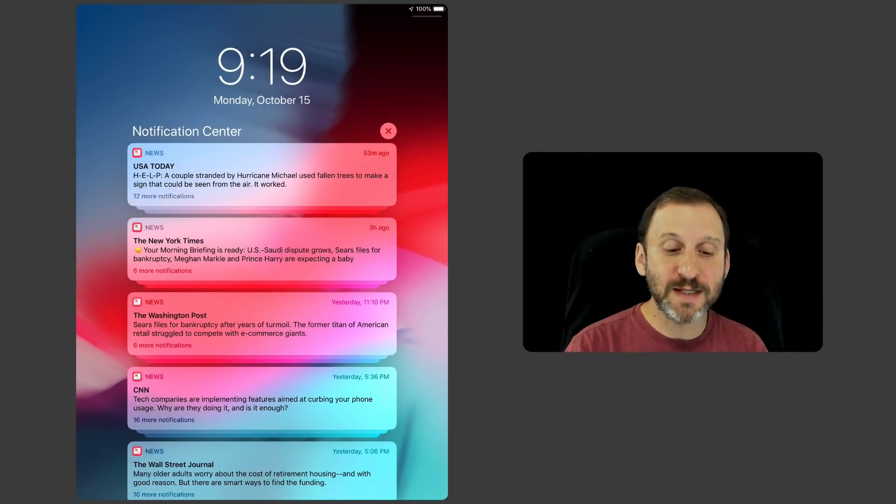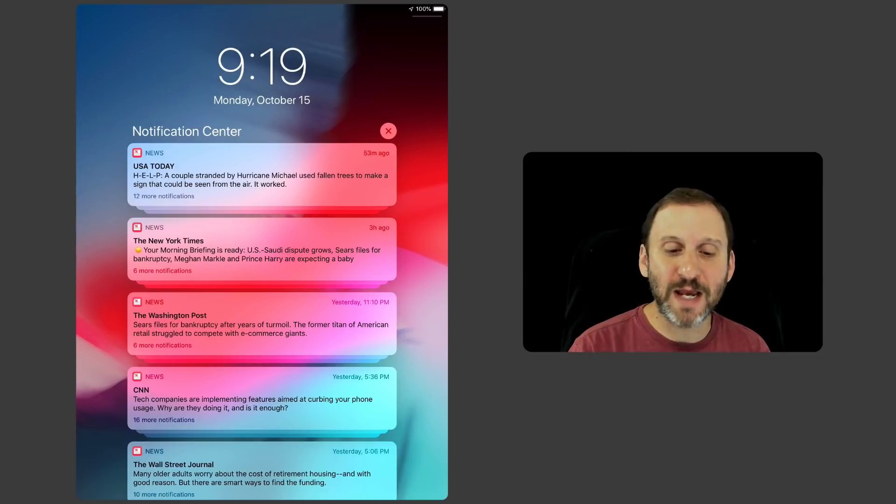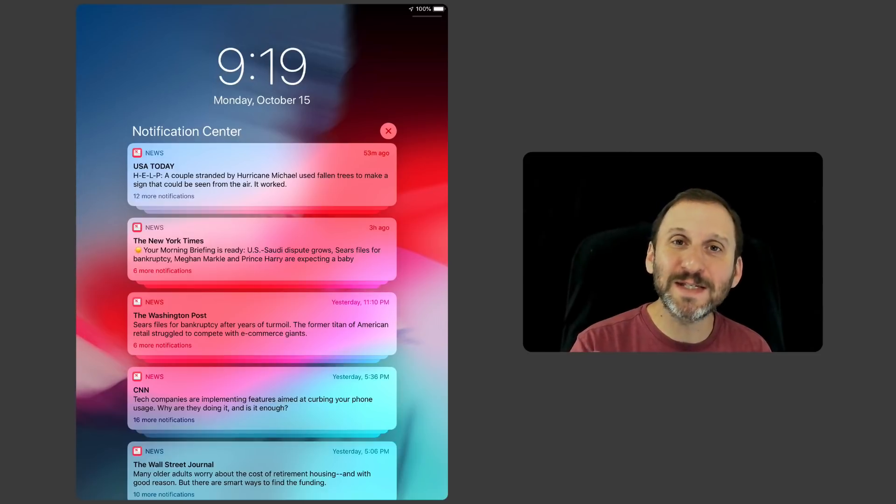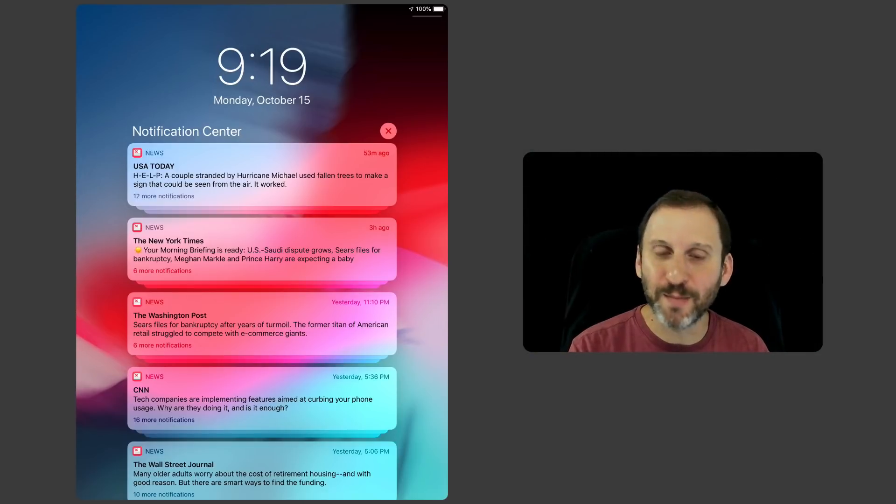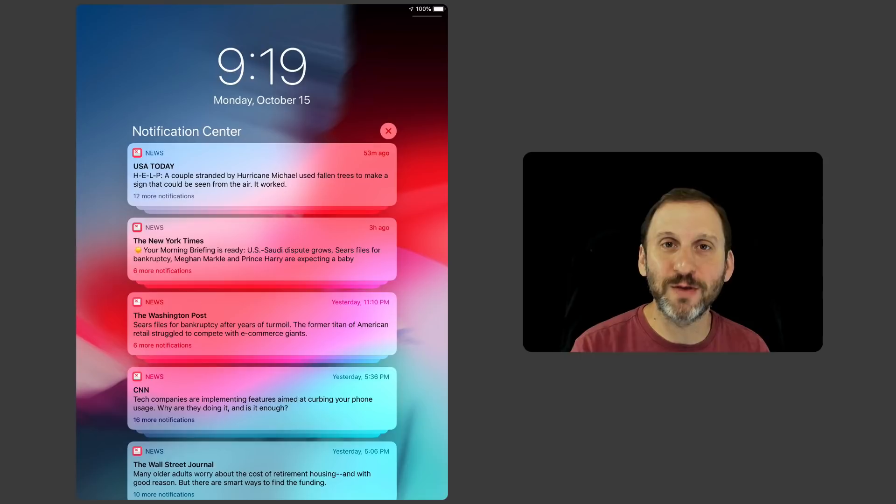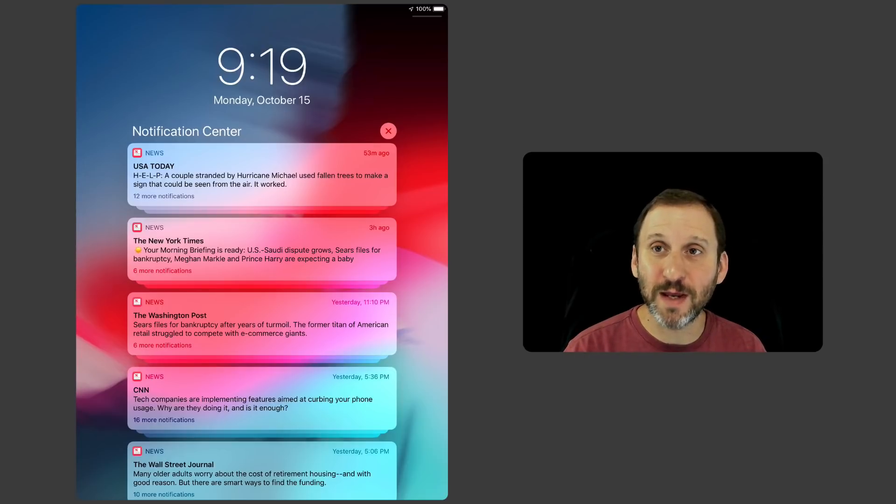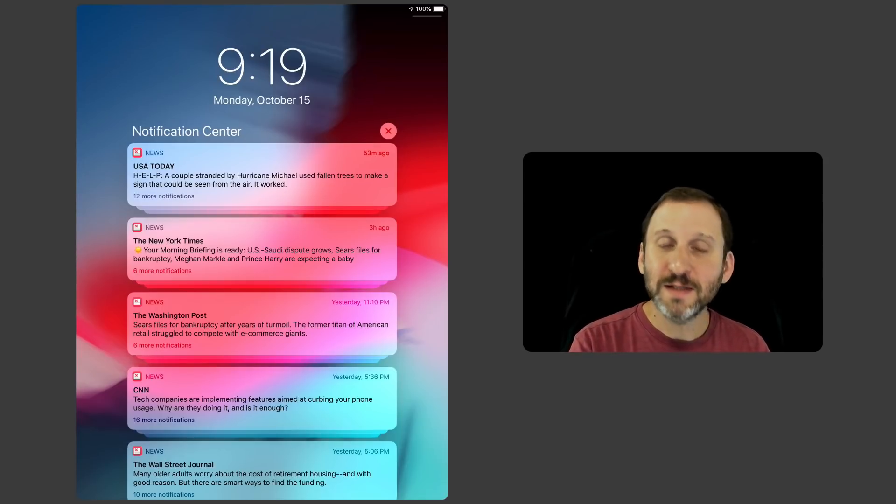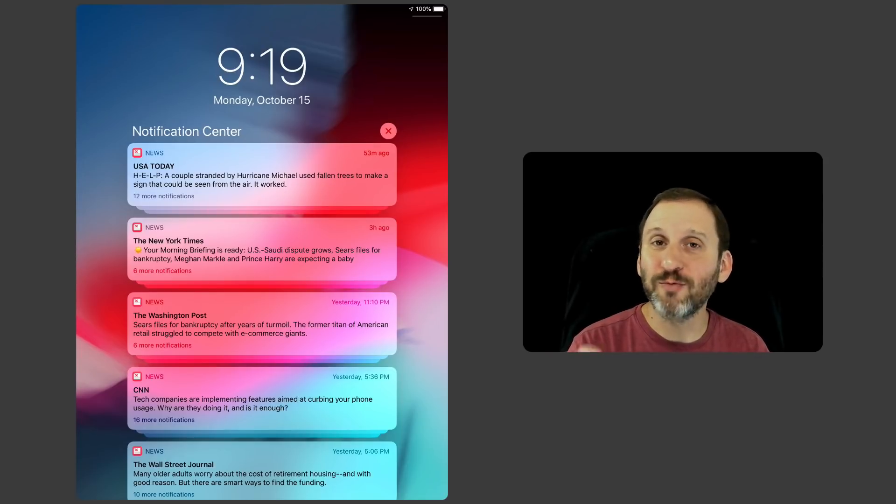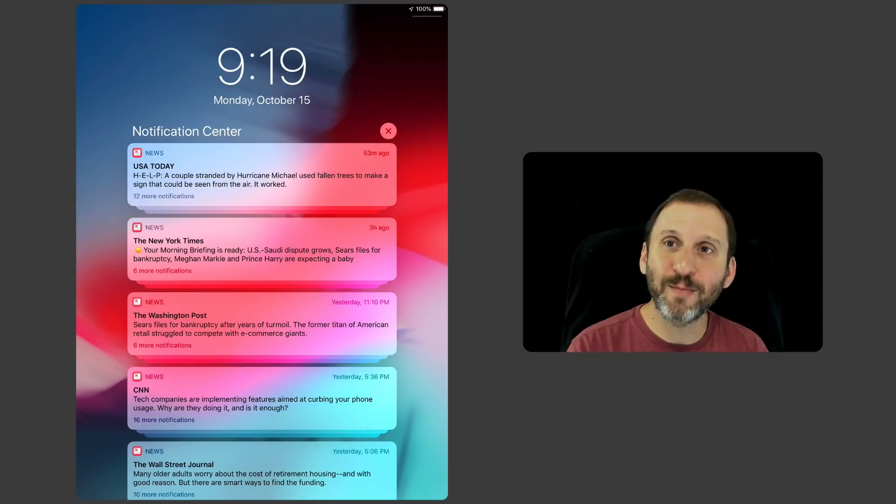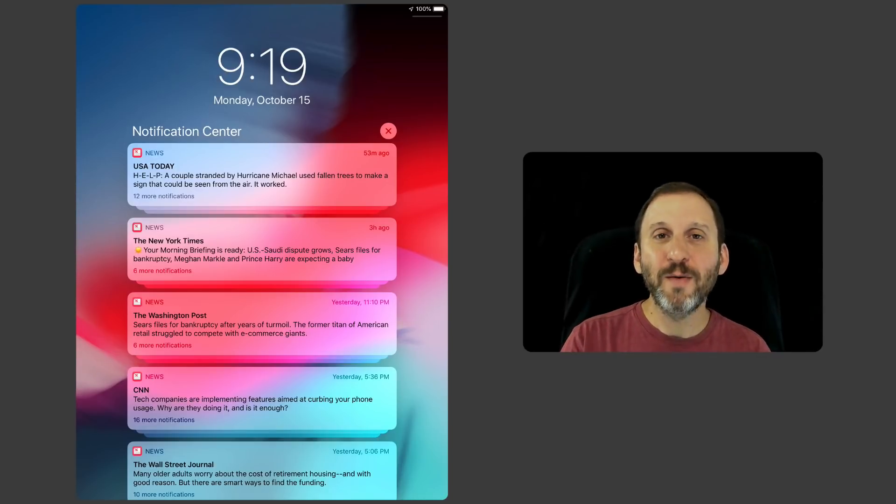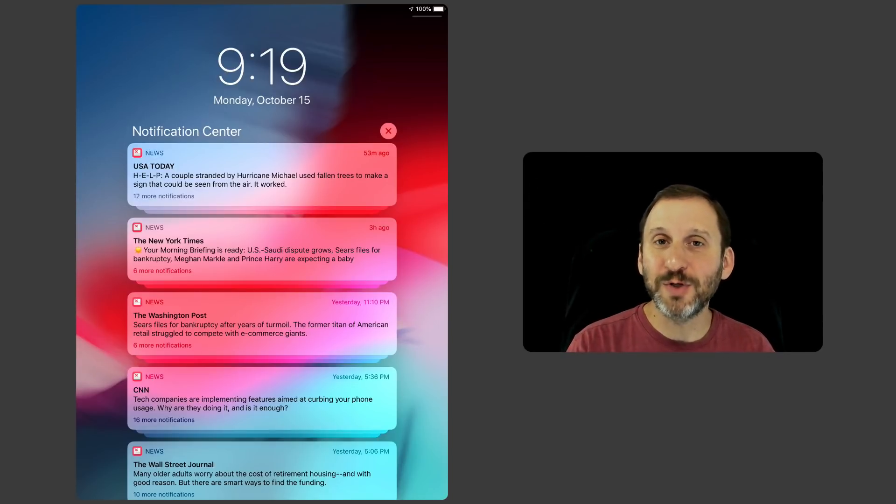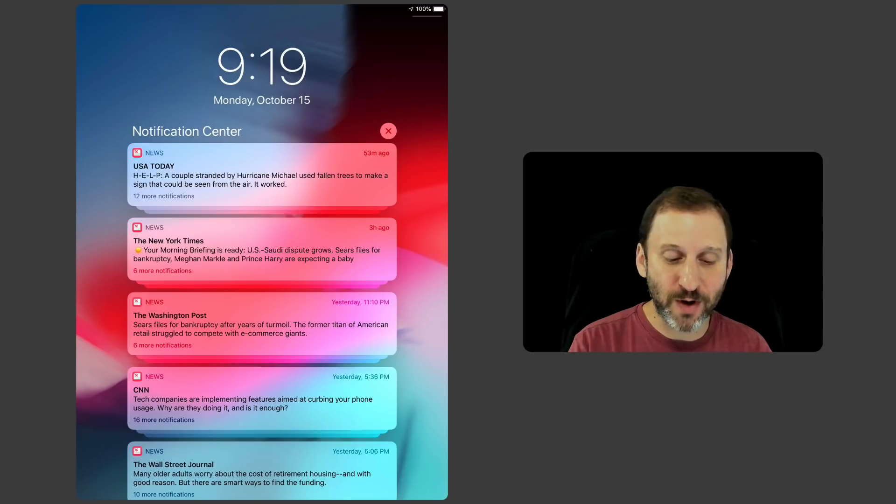So here you can see I've got a bunch of notifications. This is very similar to how my lock screen may look when I wake up in the morning and I've got all these things coming in. You can tap on any one of these to jump right to the app, right to the source. But sometimes you don't want to do that. Sometimes you want to manage what's going on here.